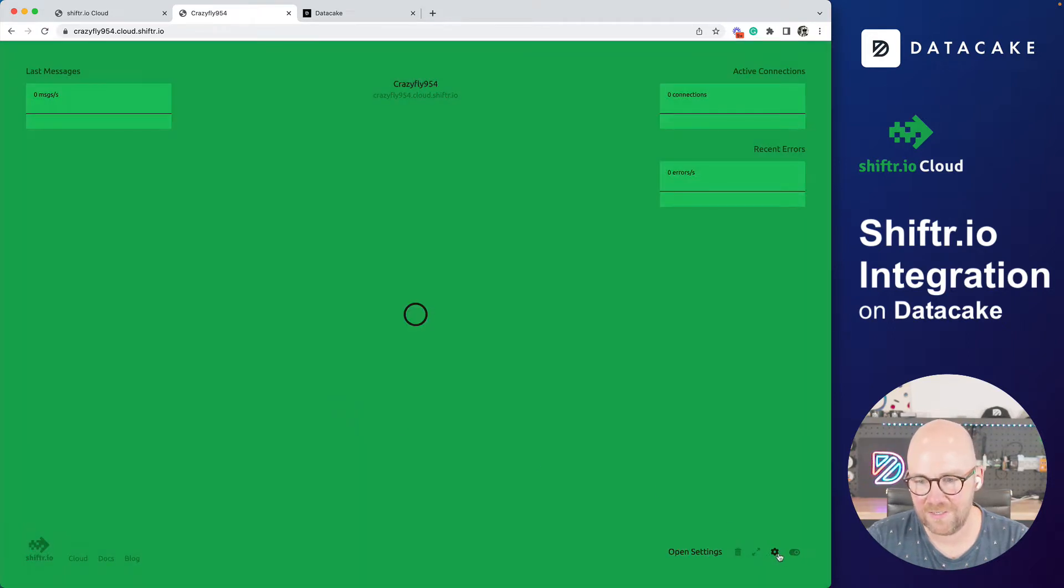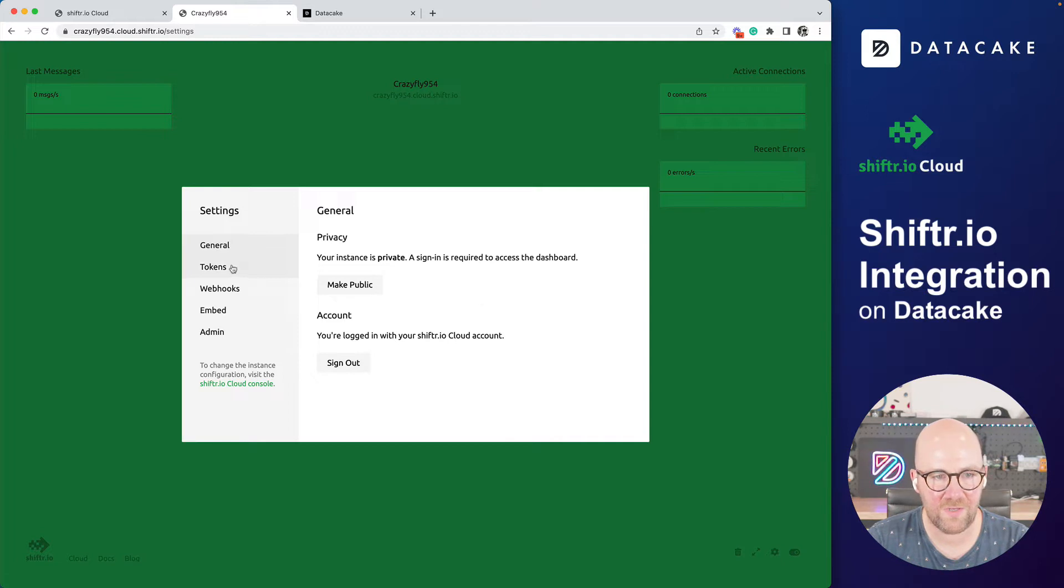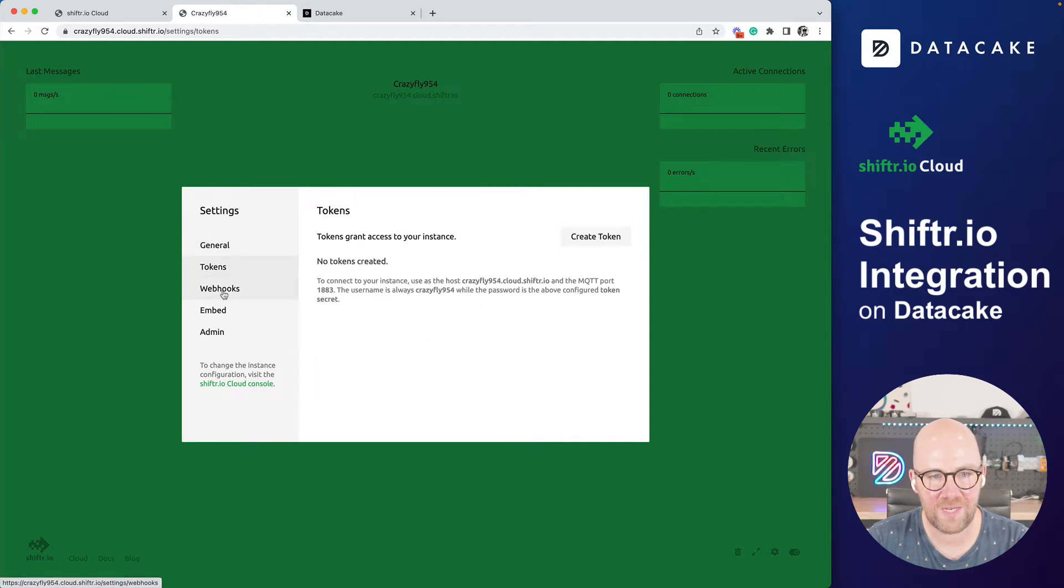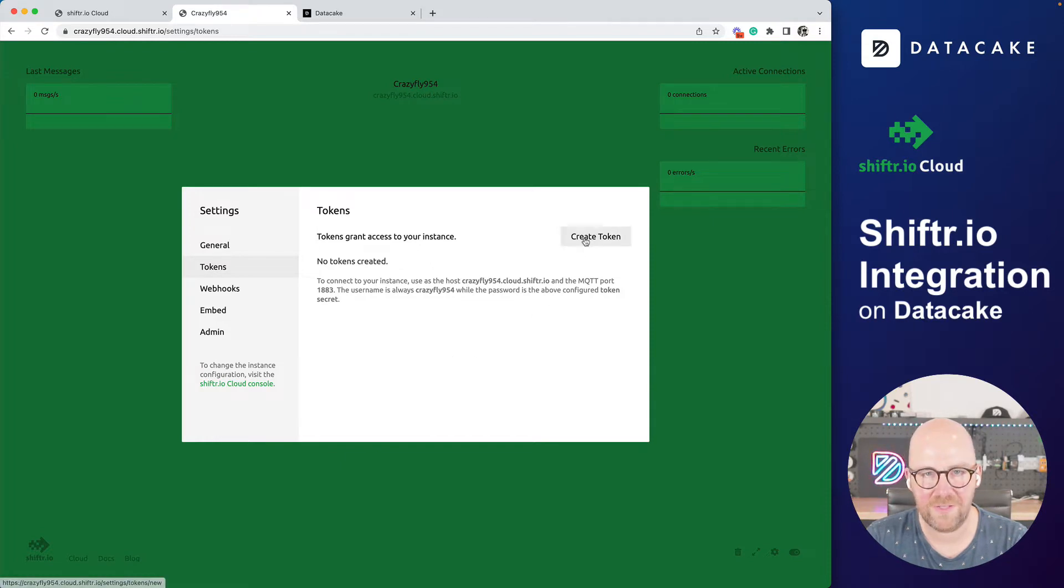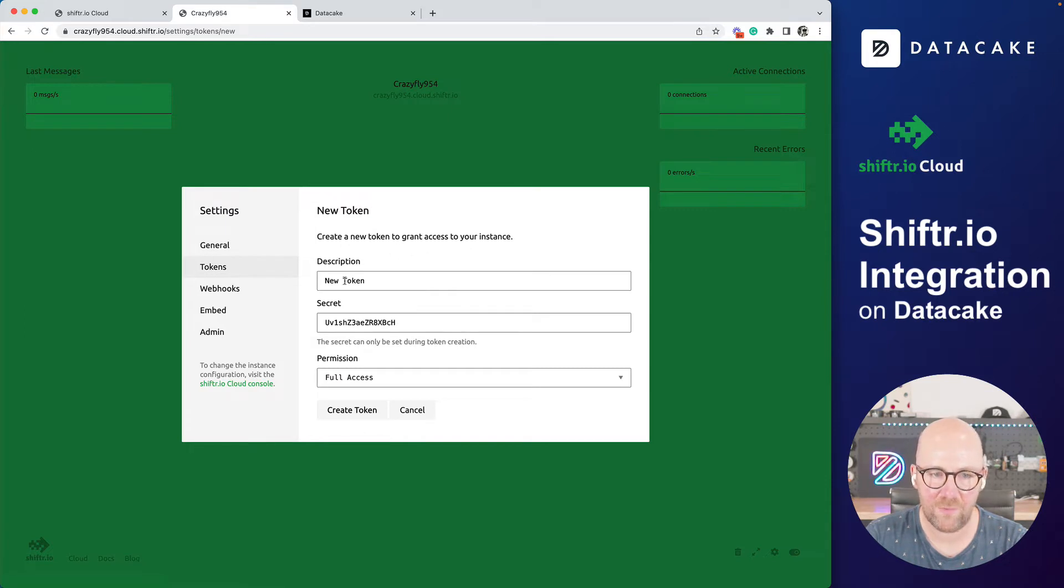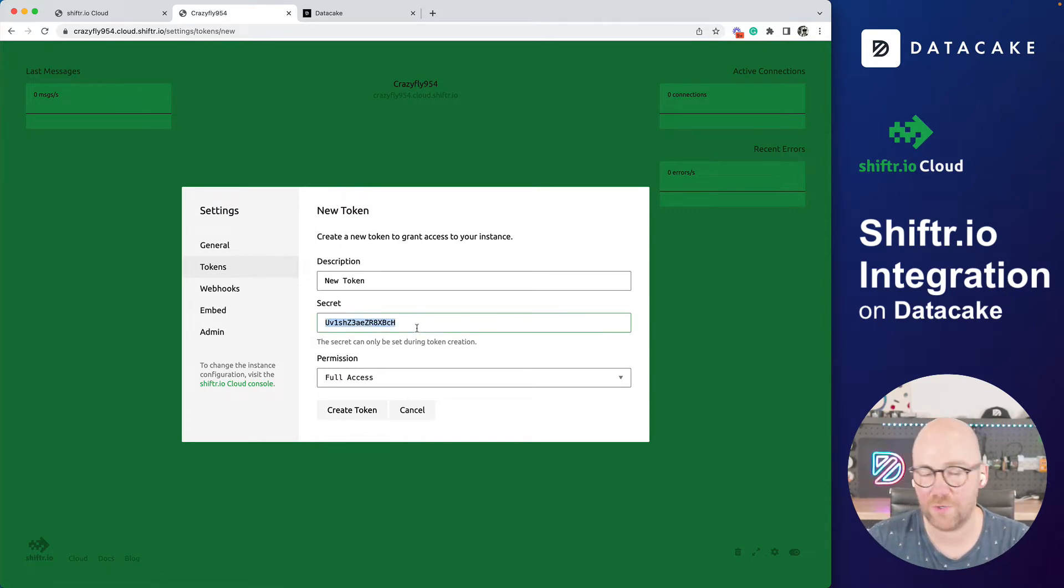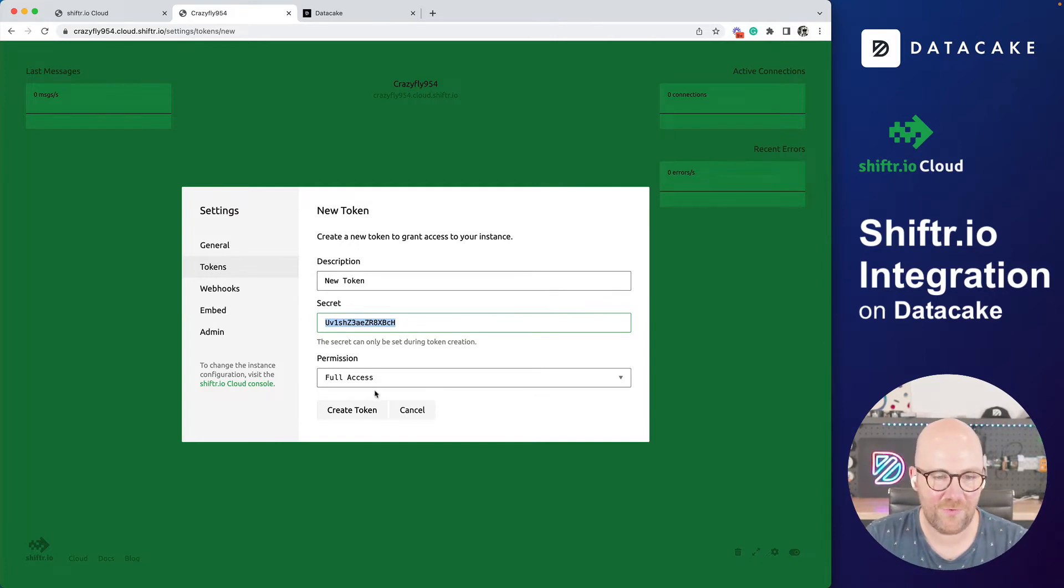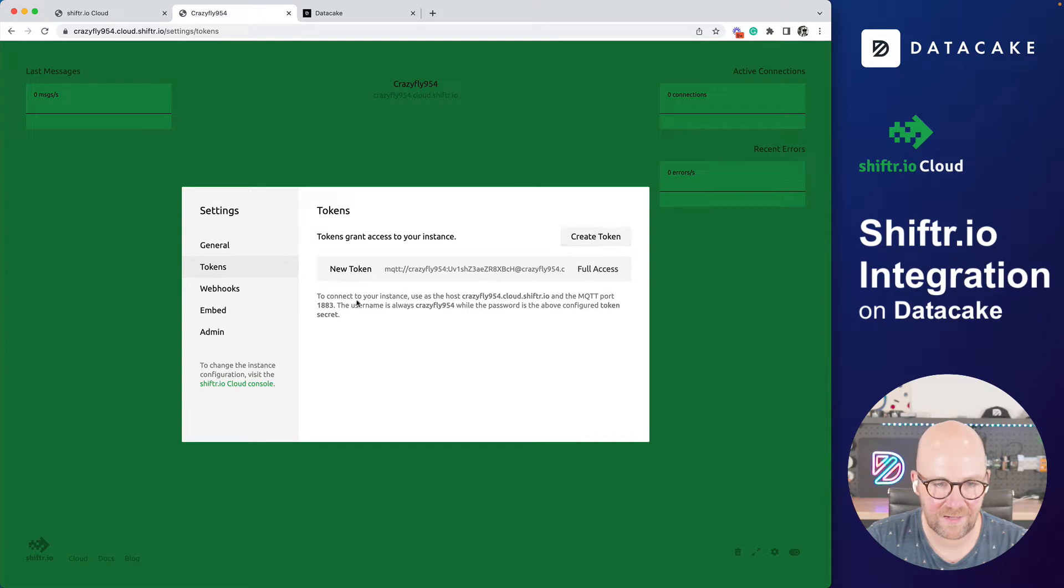I can do some settings in here. And the first thing that we need to do is we need to create a token to access or authenticate our devices and also DataCake to Shifter.io. Let's create a new token. We leave everything like it is. I'm going to delete it afterwards, so it's okay that you see the token. Create a token. This is the MQTT server import and so on.